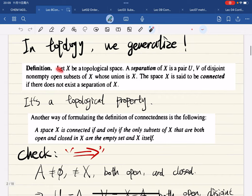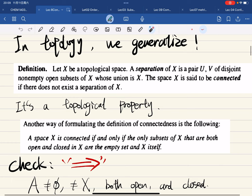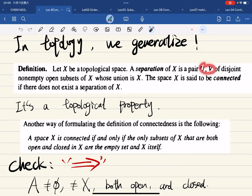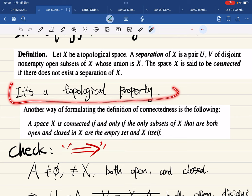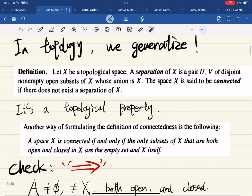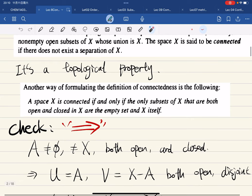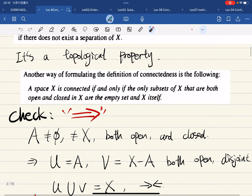We can first define what a connected space is. Given X with a topology, a separation is a pair of disjoint, non-empty, open sets whose union is X. If X is connected, no such separation exists. Connectedness is a topological property — it only depends on the topology of the space.